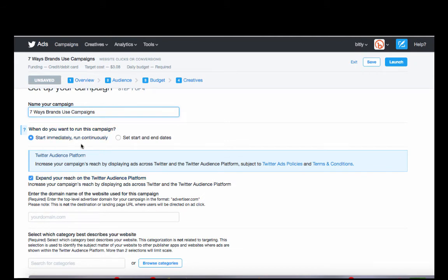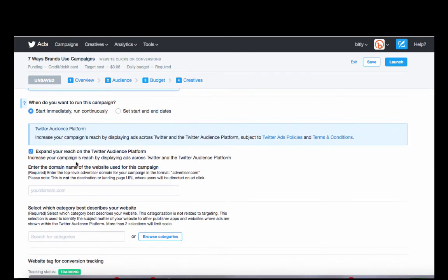It's good practice to always update the ads that you're running on Twitter, especially because people see it and then move on. So it's a good idea, especially if you're running it continuously, to make sure that you're refreshing the ads themselves.